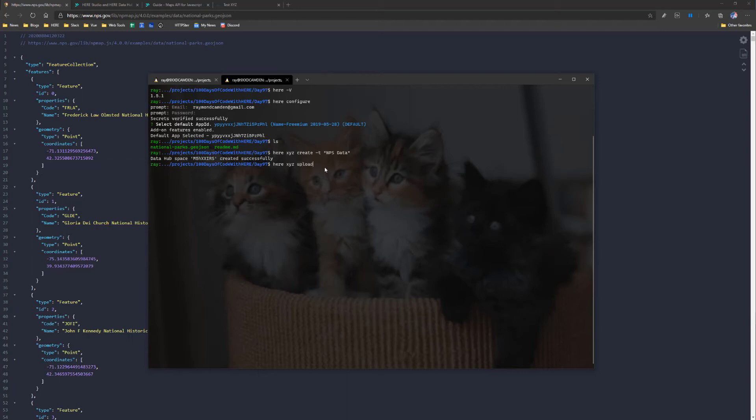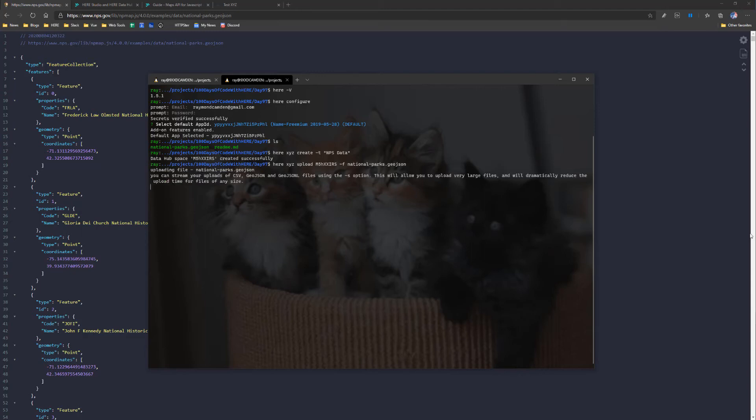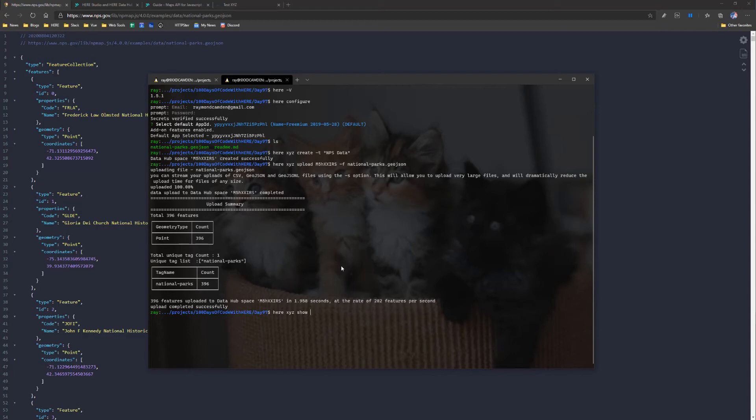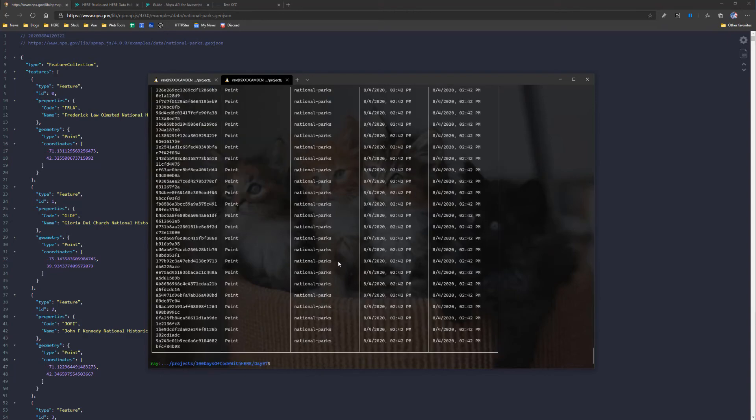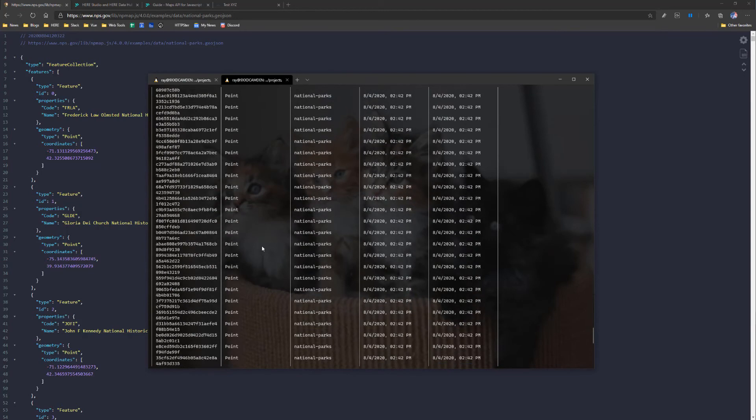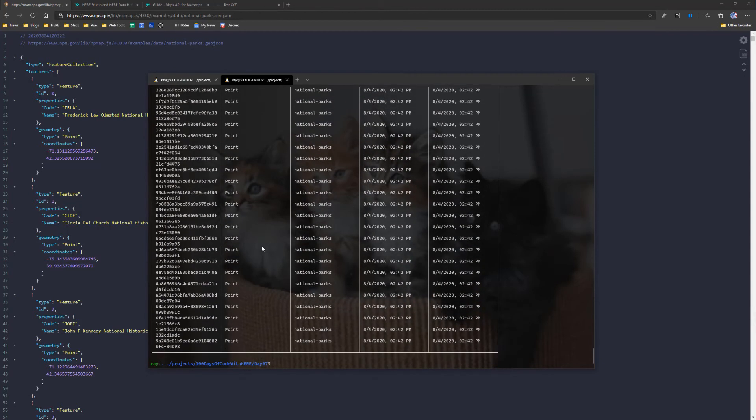And then for that blank space, I'm going to go ahead and upload my data, and I'm going to use here XYZ, upload, give it that space ID I just copied, dash F for file name, and then pass in the GeoJSON file that I downloaded. We'll run this. It's a bit under 400 or so records, so it will take a few seconds to upload. See here, it took two seconds, and just to confirm that it worked, I'm going to do here XYZ show, and then that ID again. And this will print out all of the data from the space, so it takes a second to download, and you can see rows and rows and rows of the parks that I uploaded.